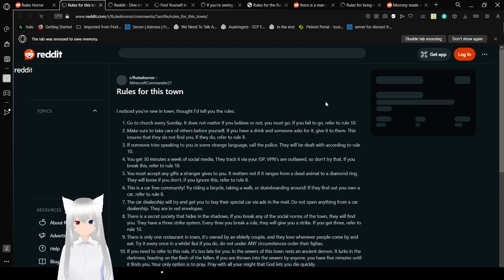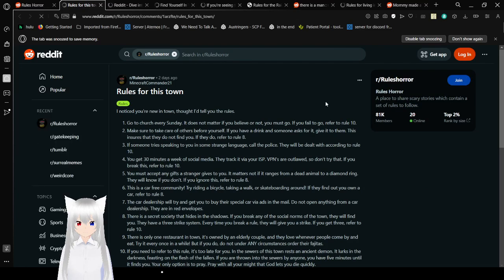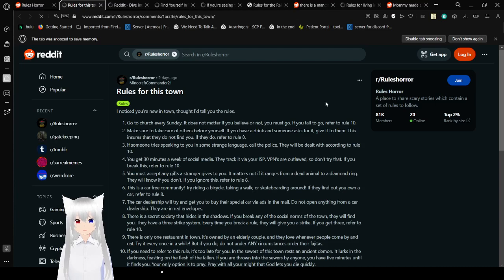On to the second story. Rules for this town. I know you're new in town. Thought I'd tell you the rules. 1. Go to church every Sunday. It does not matter if you believe or not. You must go. If you fail to go, refer to rule 10.